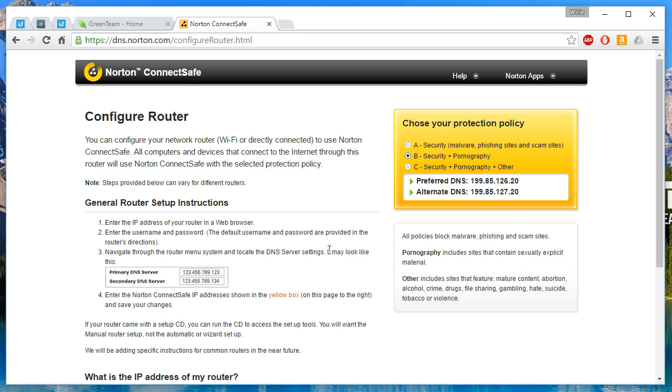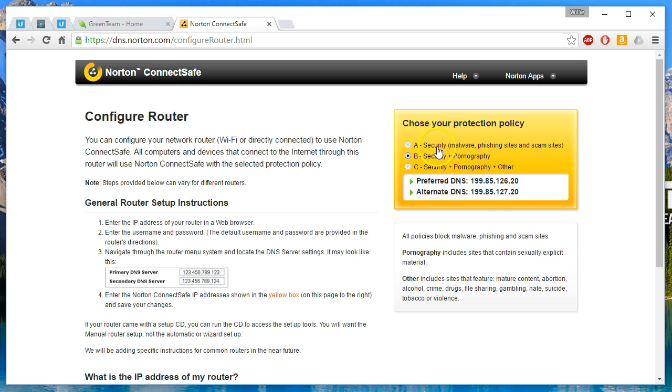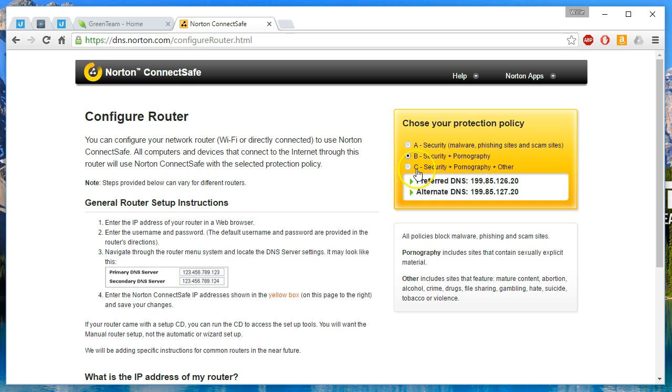We're going to program these numbers into my PC in a minute, but what they do is over here they say 'chose'—it should probably be 'choose your protection policy.' If anyone from Symantec or Norton sees this, that needs proofreading. But back to the issue at hand: Policy A is the security policy that protects against malware, phishing sites, and scam sites. Policy B is all of the above plus pornography.